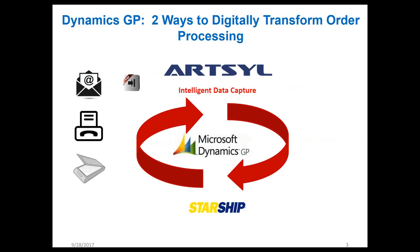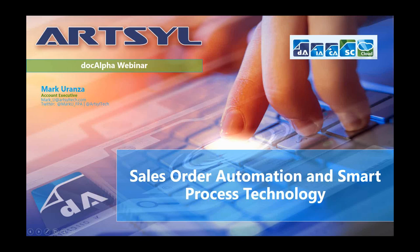Mark, I'm going to make you presenter. Great, thank you Adrian. Appreciate it. Let me go ahead and share my screen here. Hopefully you folks could see the right screen. Should be just sales order automation and smart process technology. We see it.